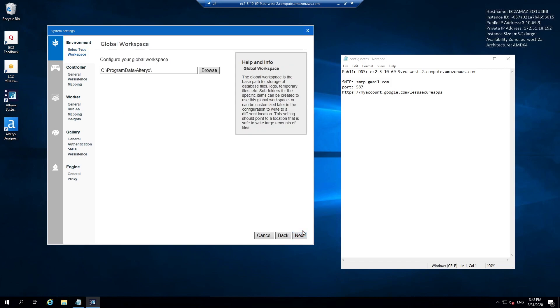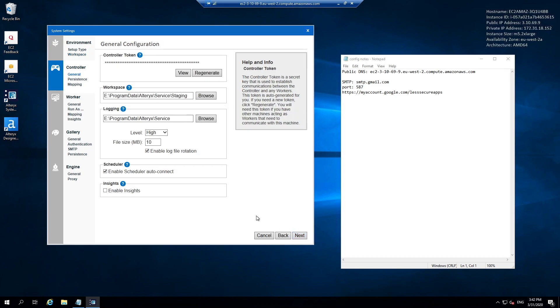Now we want to configure our global workspace. This was the whole point of creating our E disk volume. I'm just going to change C to E and hit next. You'll see that all the subsequent references for the workspaces, the logging spaces, etc. are all now referencing our E drive. We don't need to change anything on this page initially.